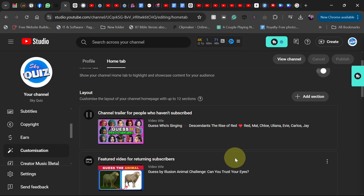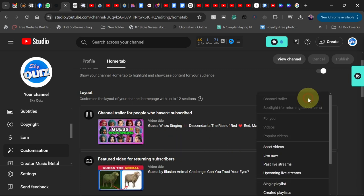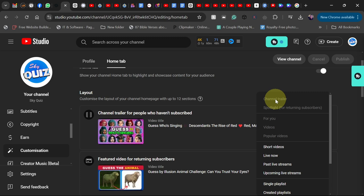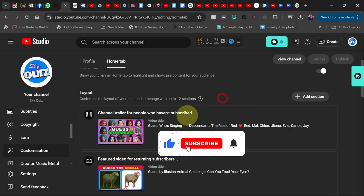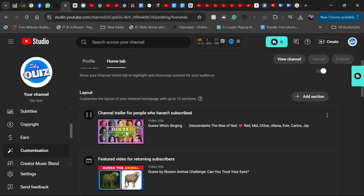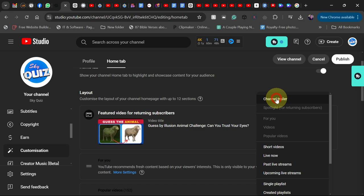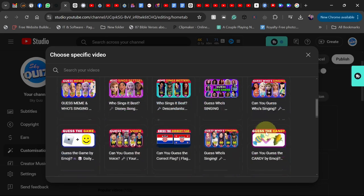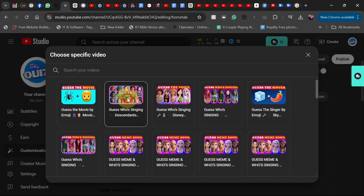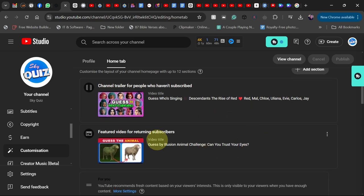People who subscribe to your channel will see the featured video when they return. To add these as a new or small YouTuber, click on 'Add Section' and select 'Channel Trailer.' Choose any of your videos — it should describe what your channel is basically about. I'll remove my current trailer and re-add it to show you: click 'Add Section,' select 'Channel Trailer,' and then pick from your uploaded videos. Once selected it will be available on your channel home page. The featured video method is basically the same.